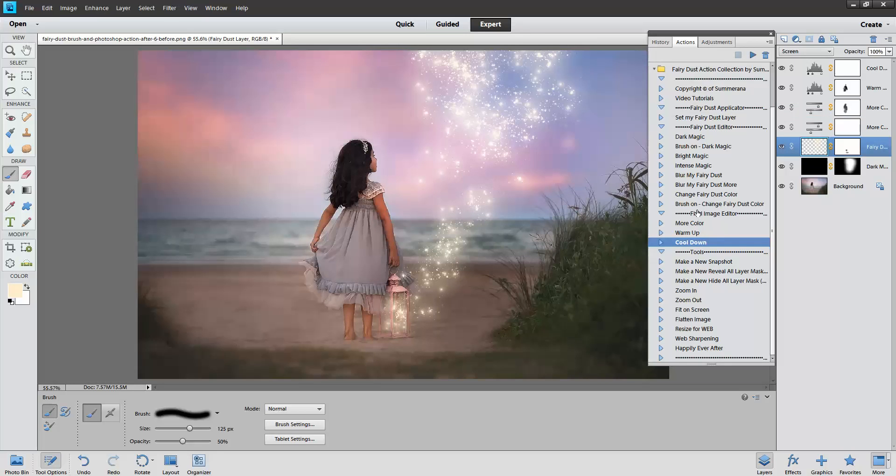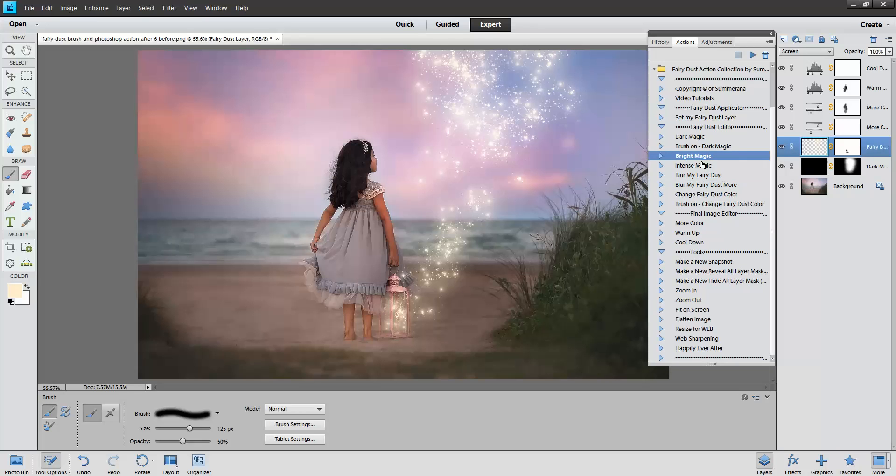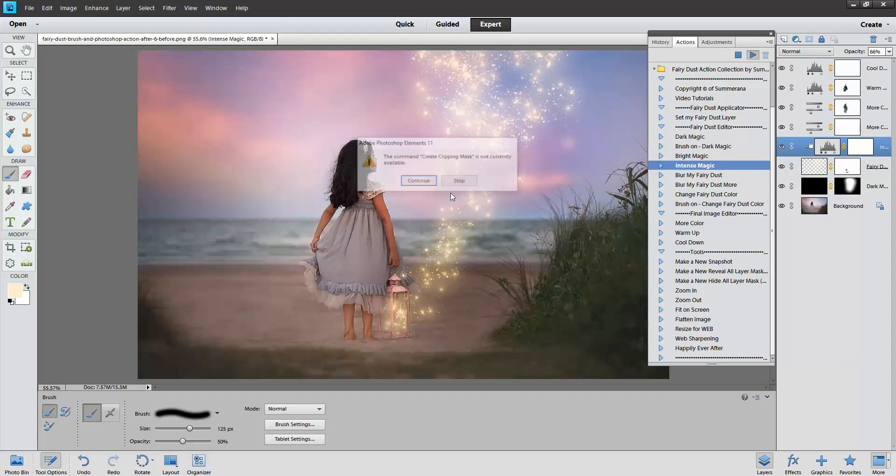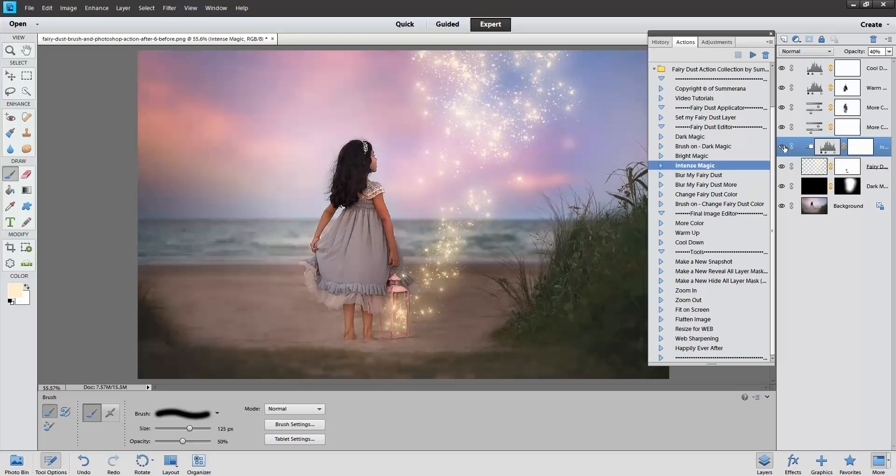Here I'm going to click my fairy dust layer. Every time you want to change the color or add any of these effects you need to actually click the layer and not the layer mask. Add Intense Magic, press continue if it says that, just making sure that it's clipped to this layer.